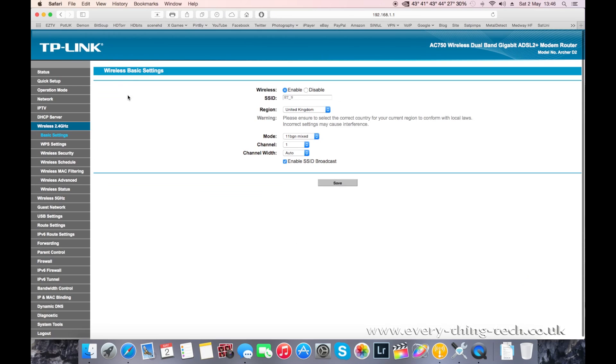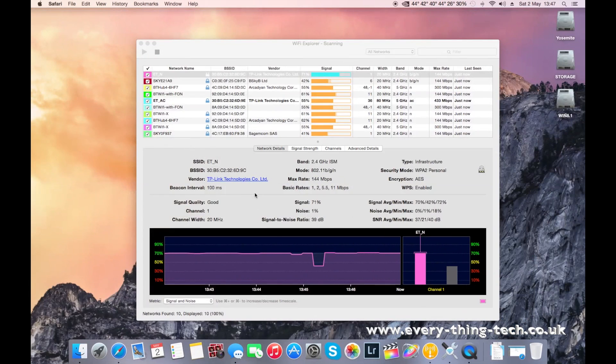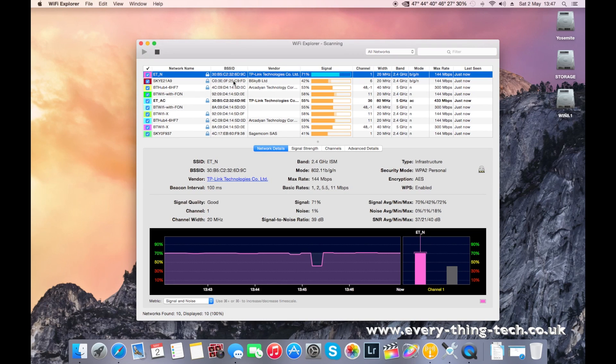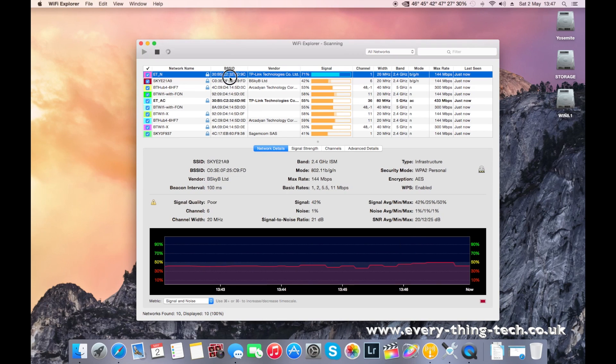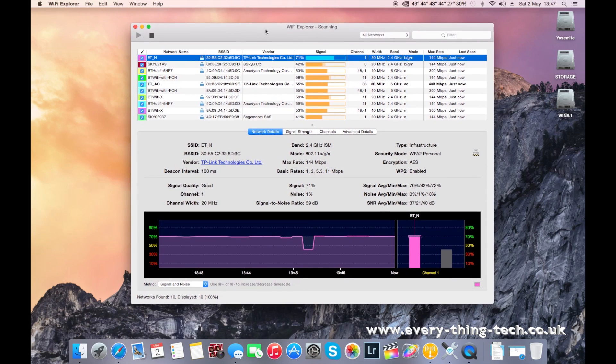Archer on the 2.4 GHz, if I put it on auto, it's going to pick up a channel. I'm just going to save that and in here we'll see what channel it decided to choose.